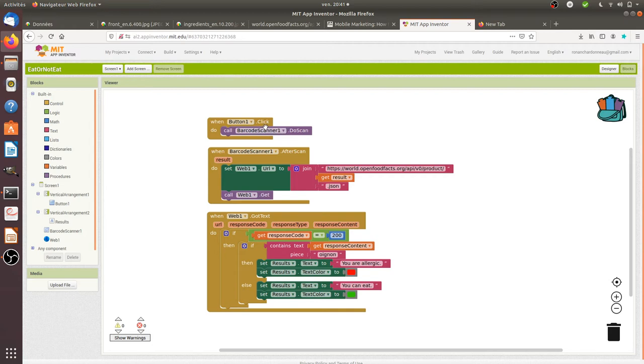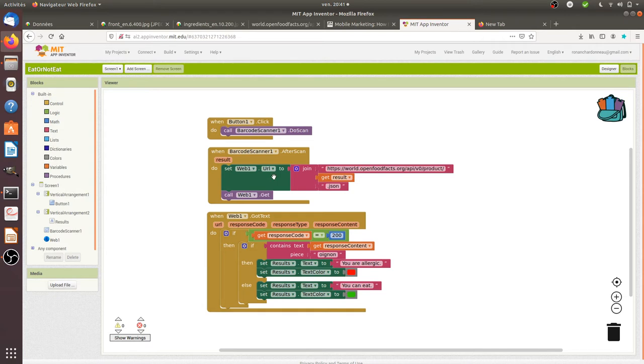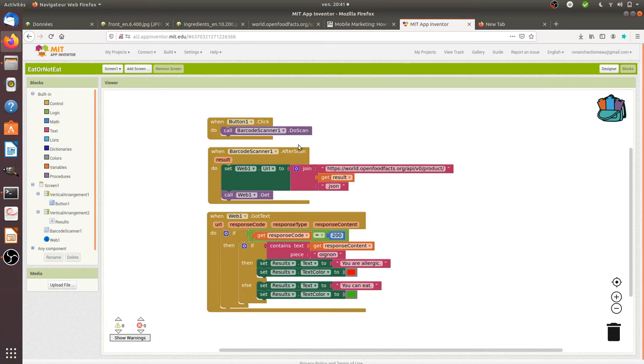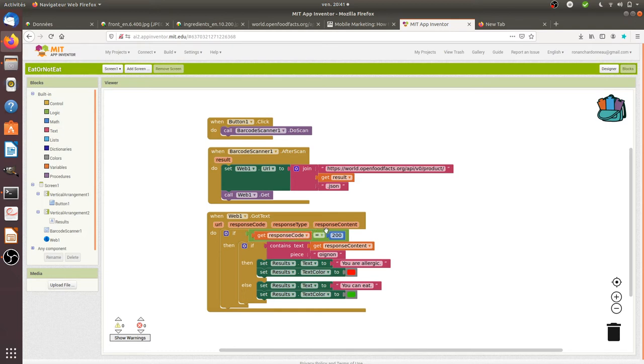I created my app like this. If I click on the button, it's going to activate the scan. Once the scan is done, it's going to make an HTTP request to the API of Open Food Facts where I append the result of my barcode scan which represents the EAN. I get the JSON. Once I get the JSON, if it's a good request, then I'm analyzing the content.